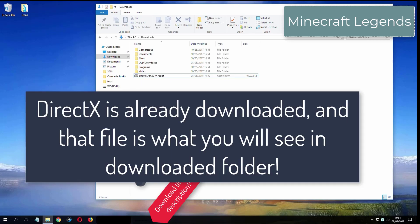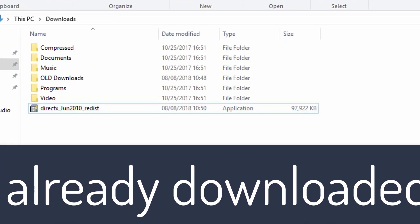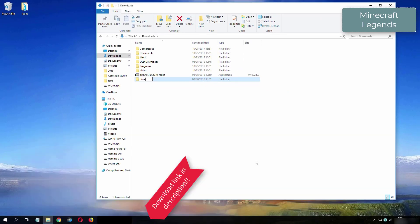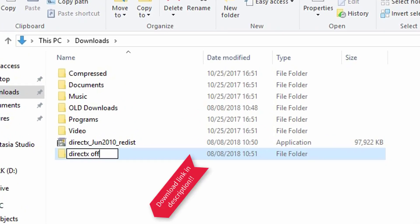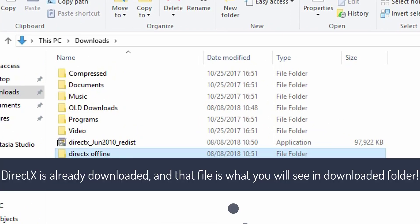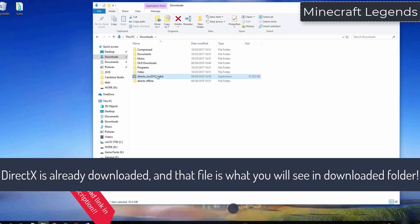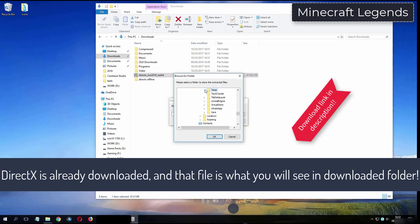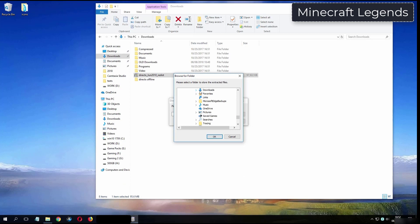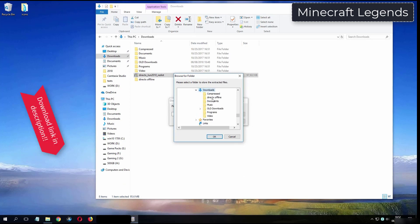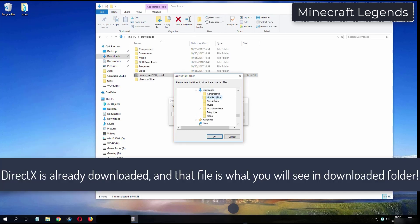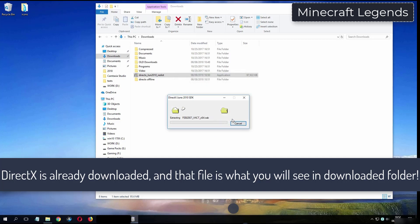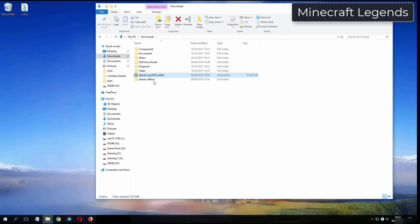What you see now is my folder where I have already downloaded DirectX from the video description. I will see you in the next video.